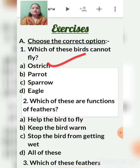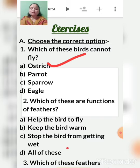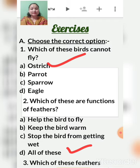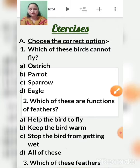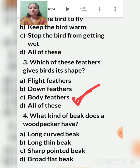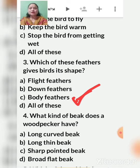Second question: which of these are functions of feathers? The options are — help the bird to fly, keep the bird warm, and stop the bird from getting wet. All of these are functions of feathers. Third question: which feather gives birds a shape? The body feather, also known as the contour feather, gives shape to the bird.